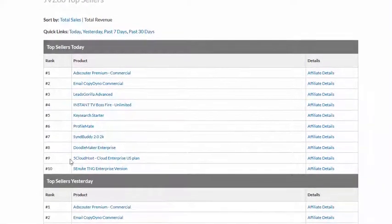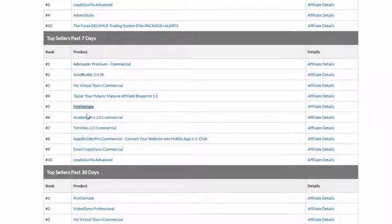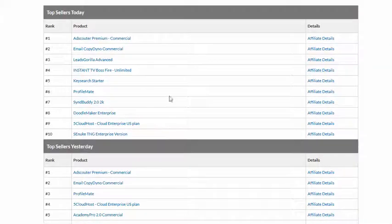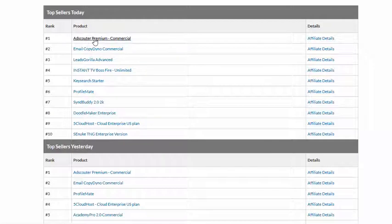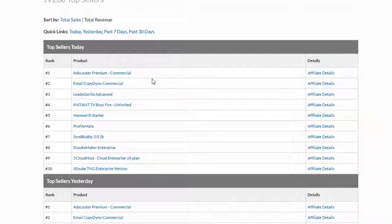What you have here is the top 10 sellers currently today, the top 10 sellers from yesterday, from the last seven days, and from the last 30 days. You can click on these and check the sales pages out. If it looks like something you want to promote, click on Affiliate Details over here — that will bring up a page with information about the product and you can apply to promote it. Depending on your sales history, you might get approved straight away or you might have to wait for them to manually approve you.